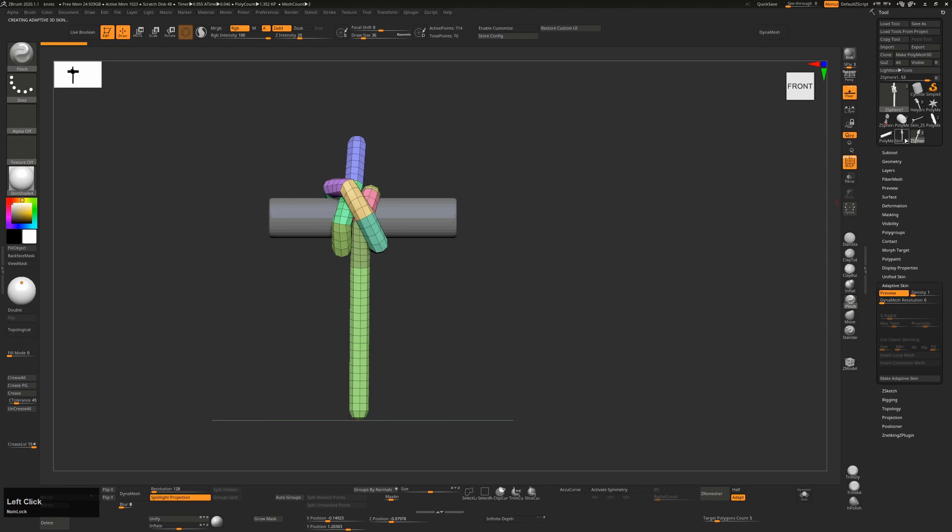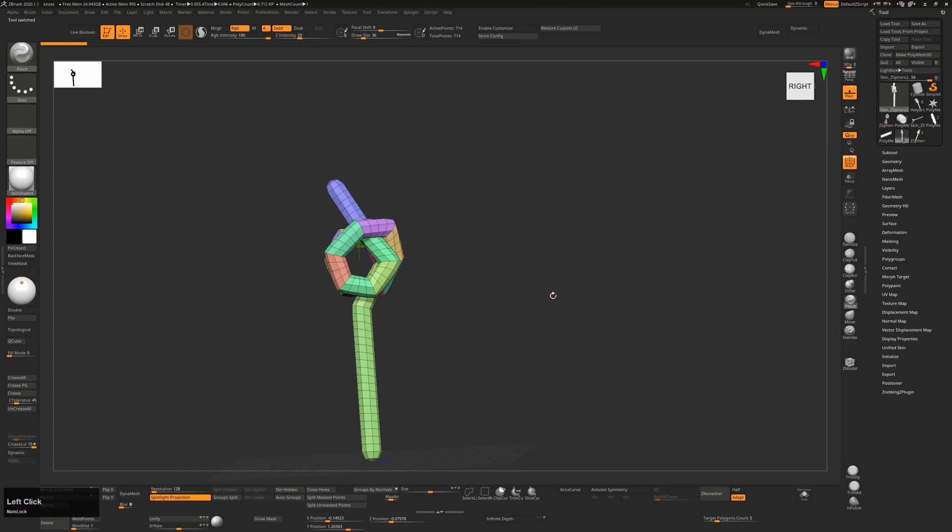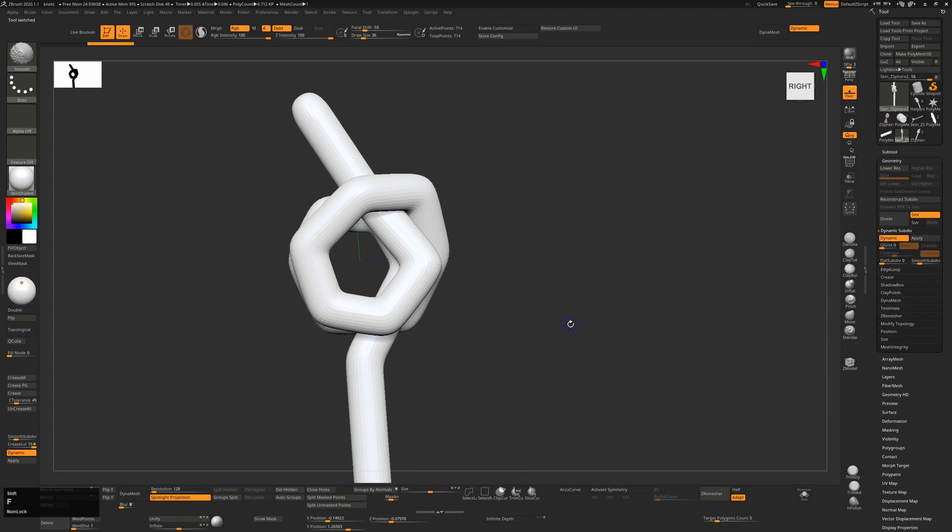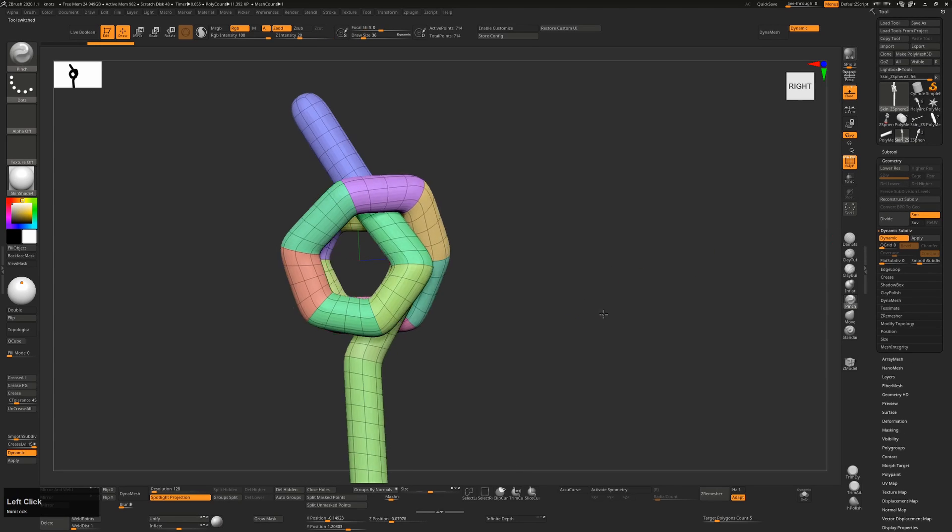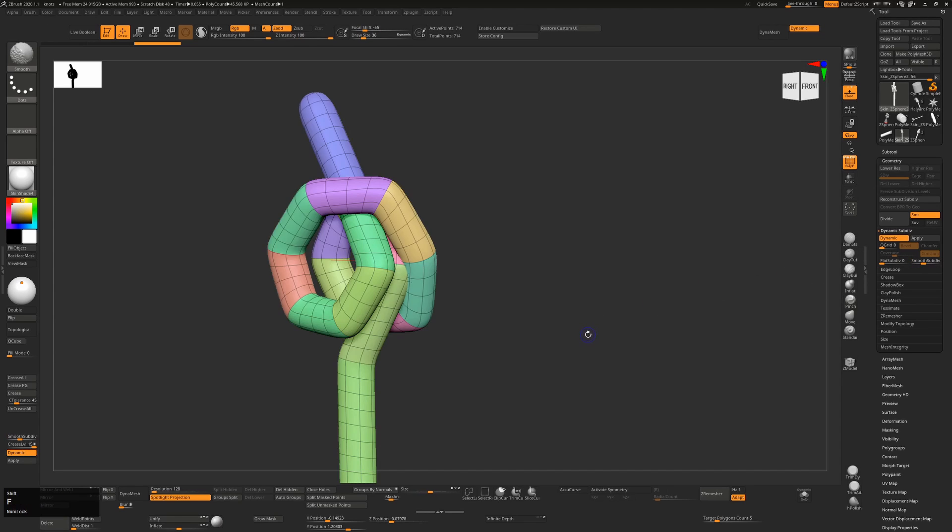So there's the new tool that's just been created. And with this now, we can just use our normal dynamic subdivision by turning this on. And you can see that that smooths it out and we can change our subdivision levels to as many as we need to cover that.